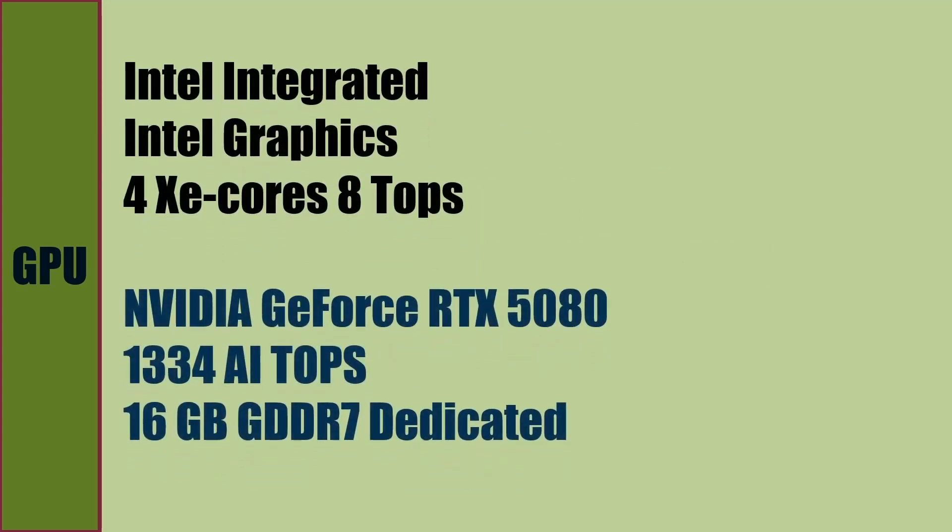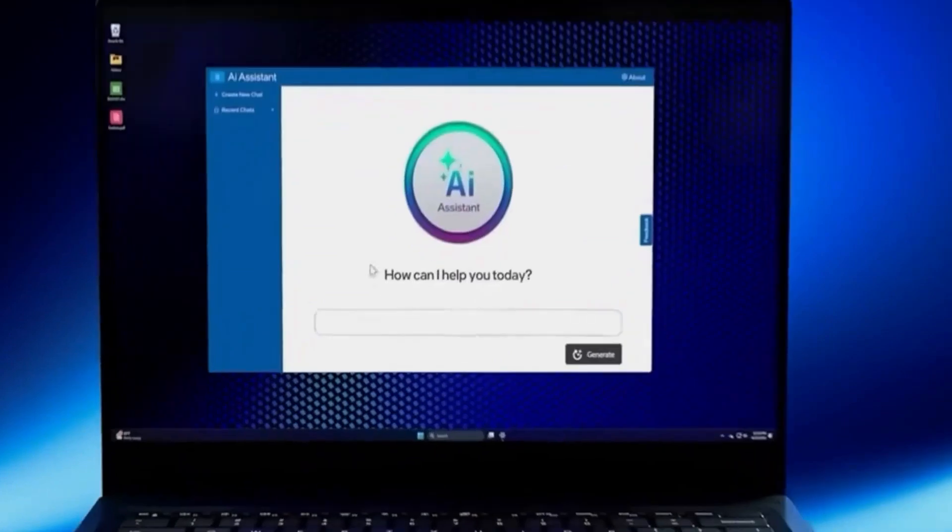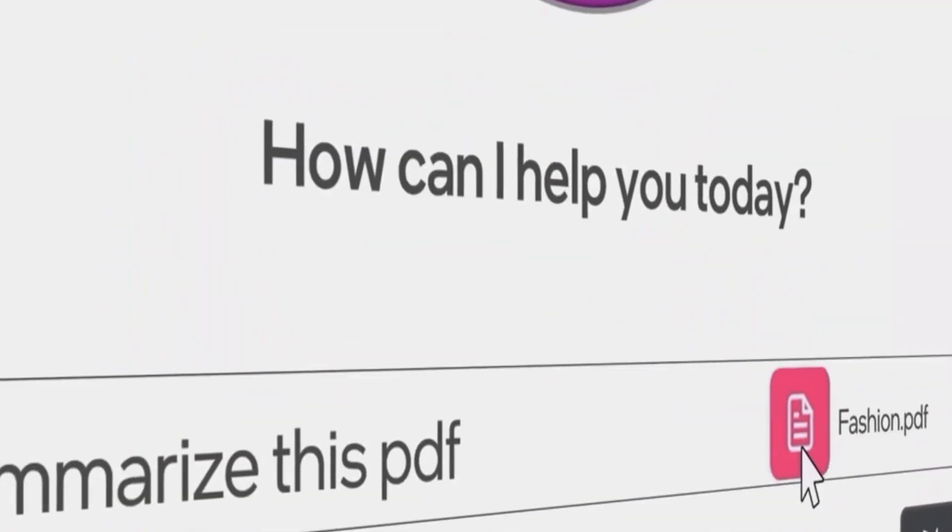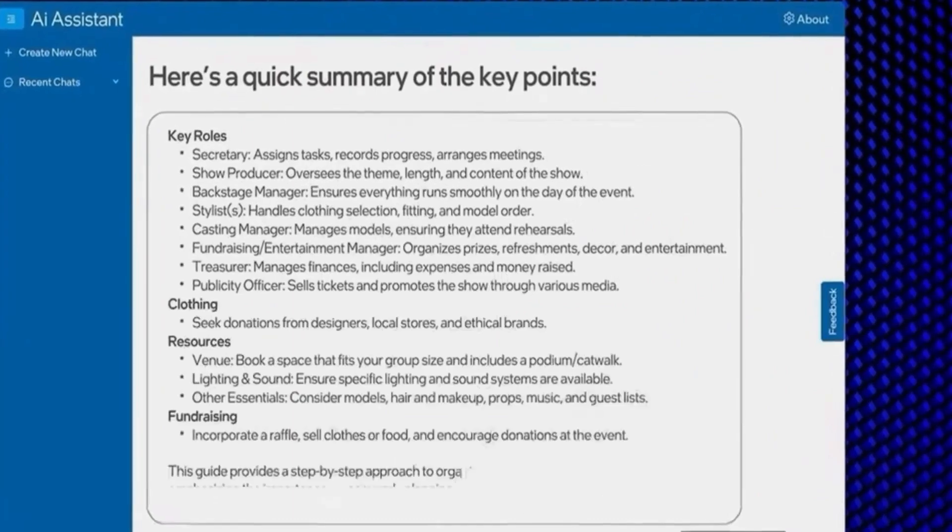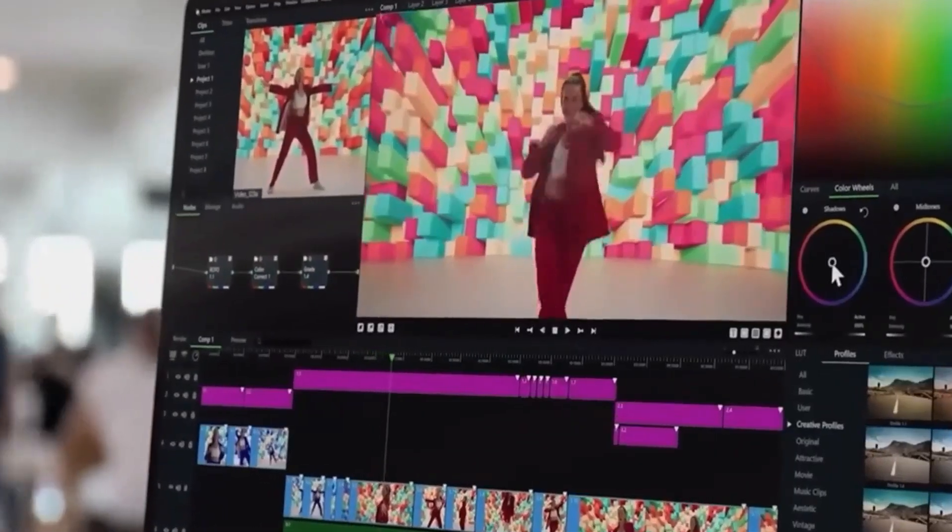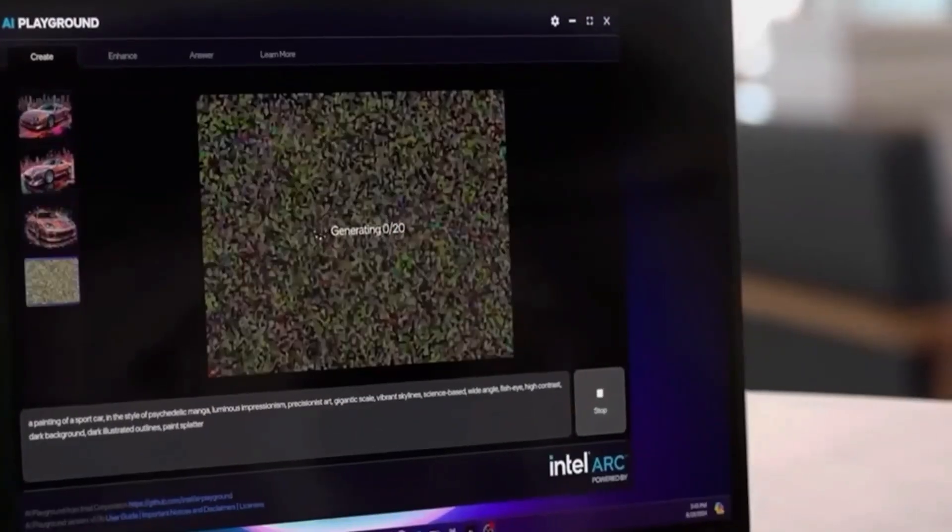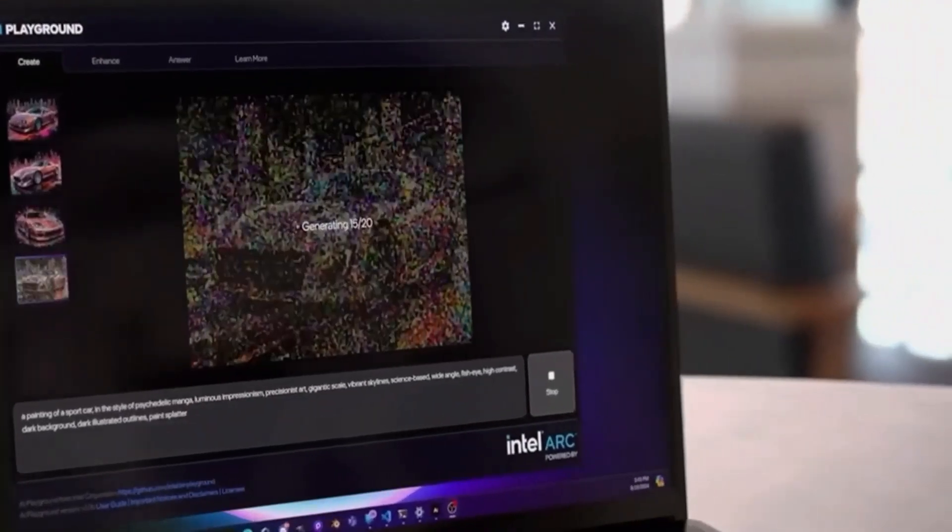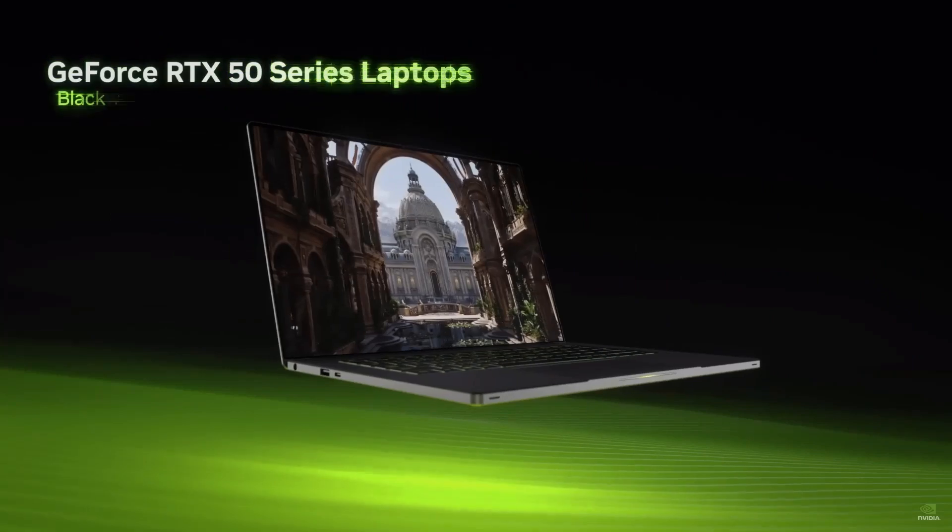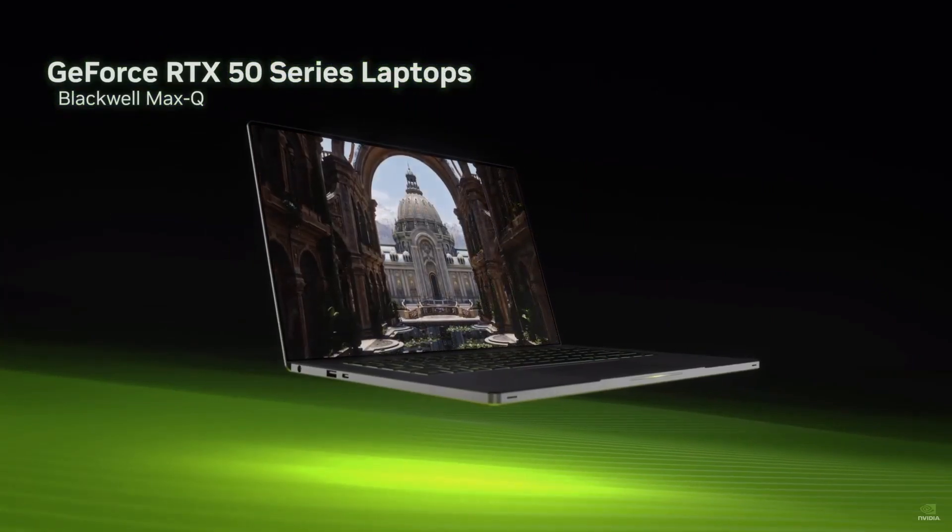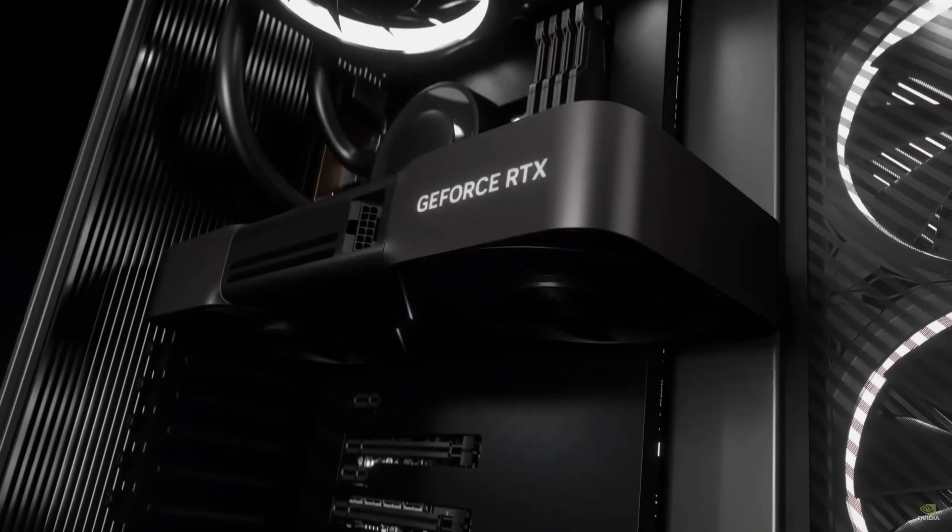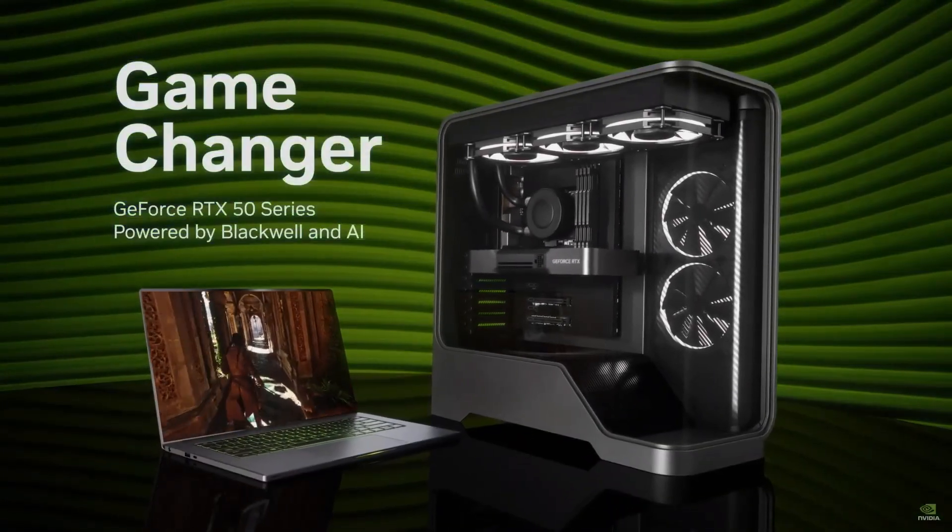HP Omen Max 16 includes Intel integrated graphics with 4 XE cores capable of 8 trillion operations per second of graphics processing. There is a dedicated NVIDIA GeForce RTX 5080 graphics processor with 16 GB of GDDR7 memory for graphics. GDDR7 is the latest memory type from NVIDIA for RTX 50 series.